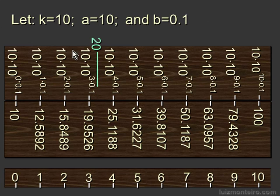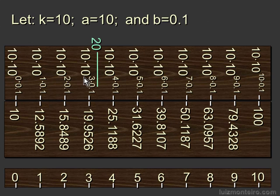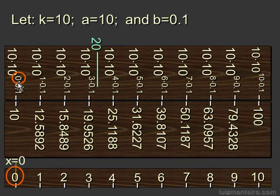So going back to the numbers that we had, here is what number we had before we evaluated it.